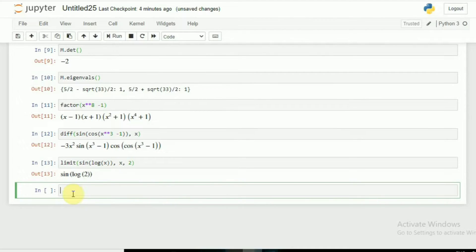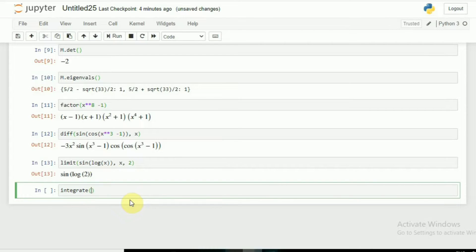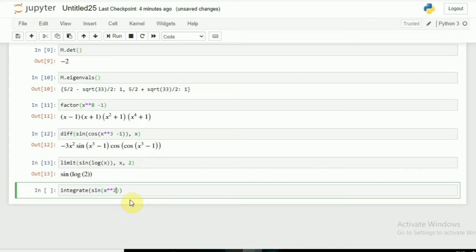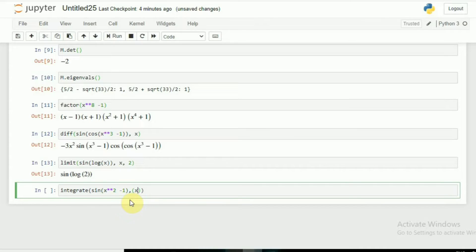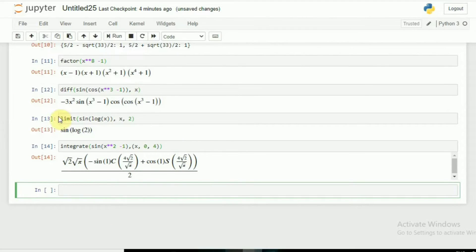We can also do the integration. Let's say I want to integrate sin(x**2) - 1, and I can give values such that x, and the lower value is 0 and the upper value is 4. Now the answer, you can see this is my answer.